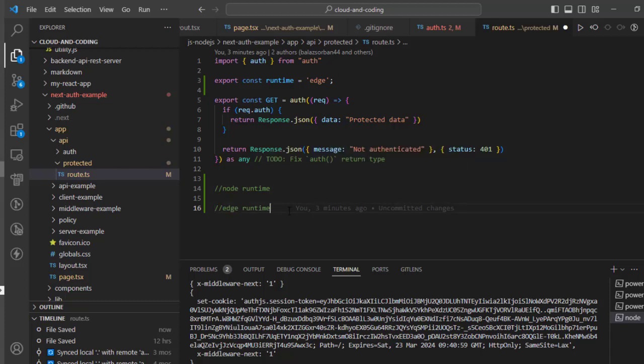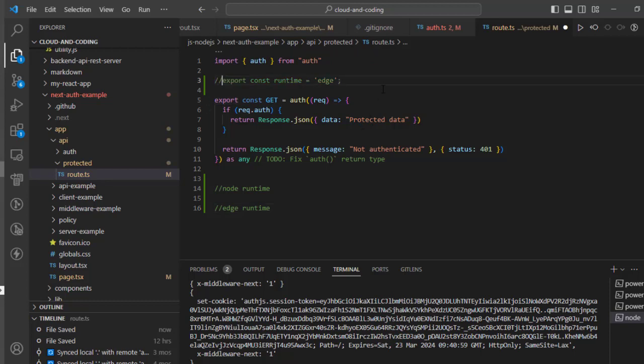It also means that all the native Node.js libraries are not compatible, so you can't use native Node.js libraries when you set the runtime to edge. So if I comment this line, right now it is running in Node runtime.